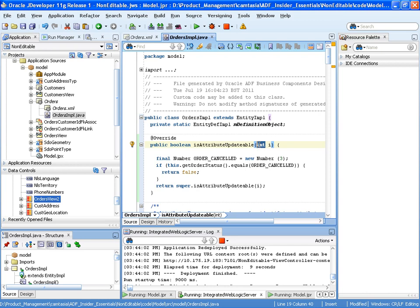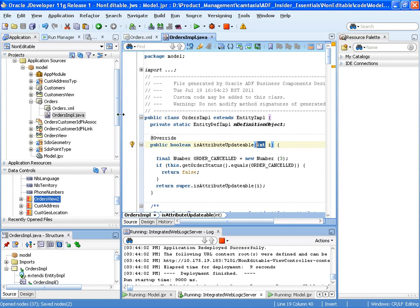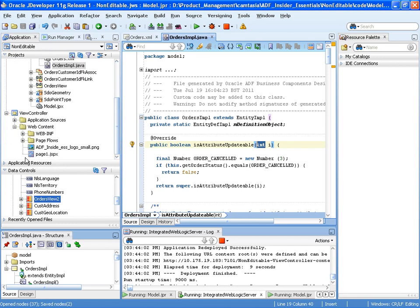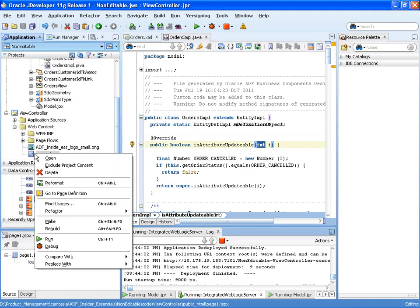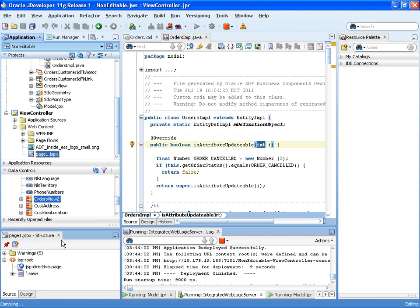However, if some attributes were to be still editable we could check the attribute here and then make a decision in the code. So let's save our code and then run that and test.